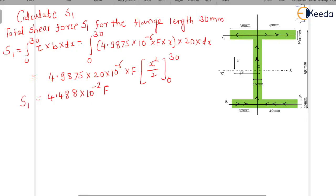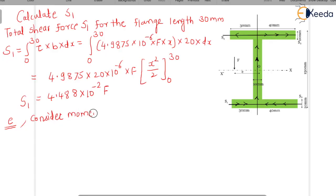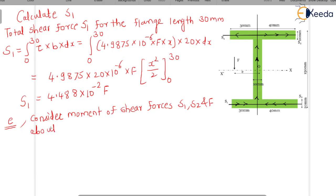Let e be the distance of the shear center from the center O of the web — this is the point where the external shear force F acts. Consider the moment of shear forces S1, S2, and F about point O. S1 acts at a distance of 65 mm and S2 acts at 65 mm from the centroidal axis.